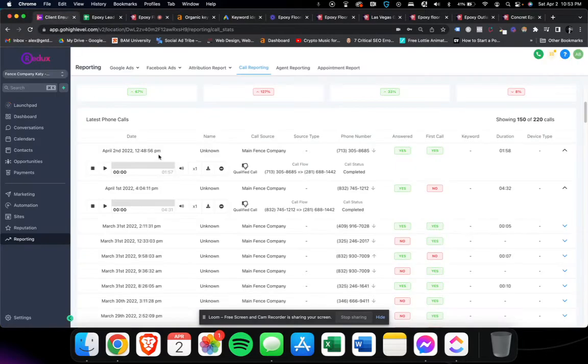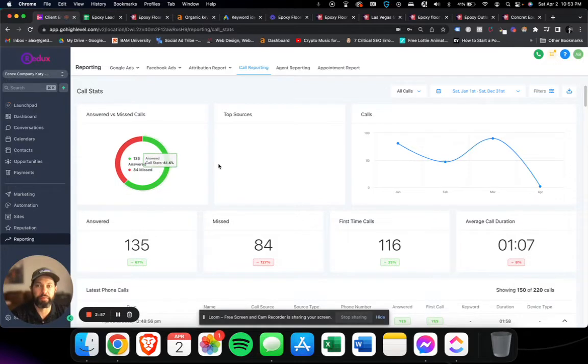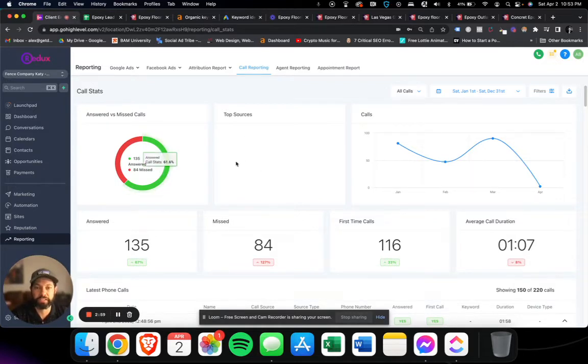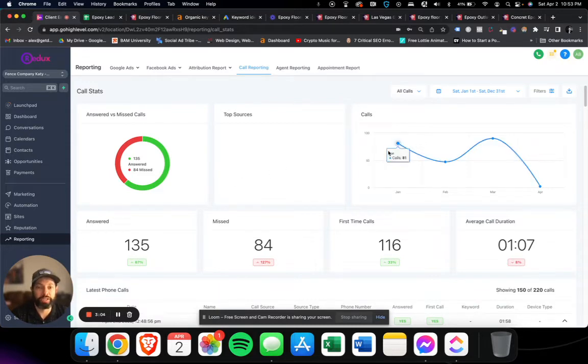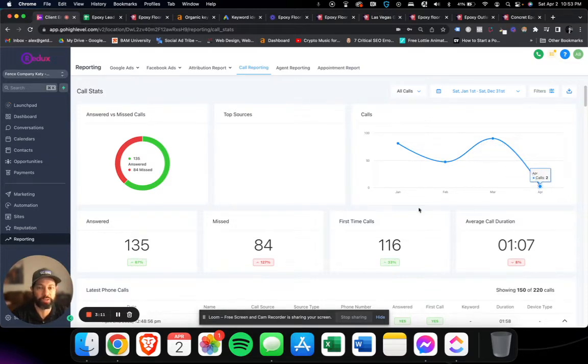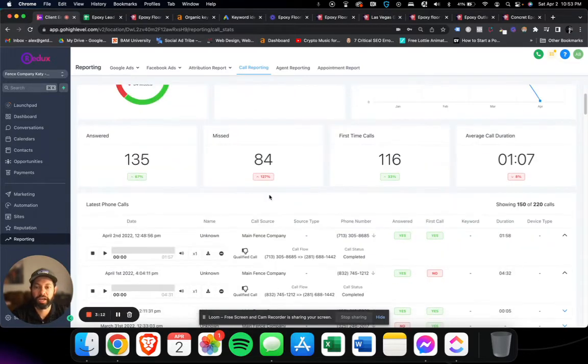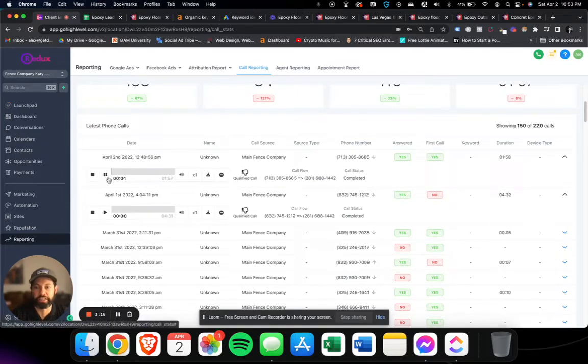When these calls come in, it's got a call tracking system for every website, a full reporting system. As you can tell here, in January 81 calls, February 47, March 90, and April 2nd here we're at two calls. I just want to play a couple of phone calls for you just so you can take a listen.